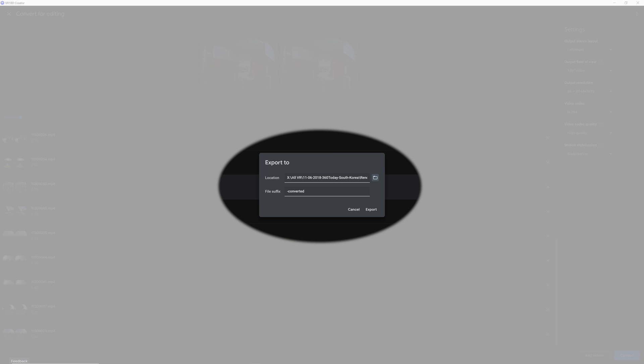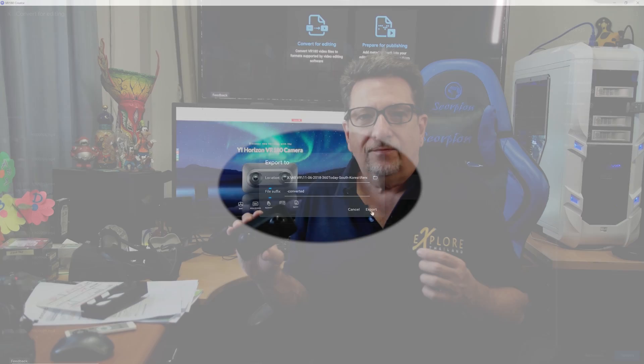It will then give you a choice of where you want to send your converted video files, and you can add a file suffix, like they've done here, with dash converted. You can change that to anything that you'd like. The last step is to click the export, and the process will begin.